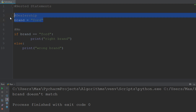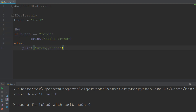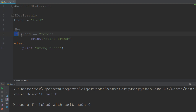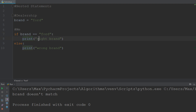Now below the dealership there is going to be me, represented by this if/else statement. It's going to be a representation of the decision that I make. I am willing to buy a car if the brand corresponds to Ford. So we have a condition here which states that if this is true, then it will print out the right brand. And if the dealership offers me a car which is not a Ford, then it will print out that it is the wrong brand.